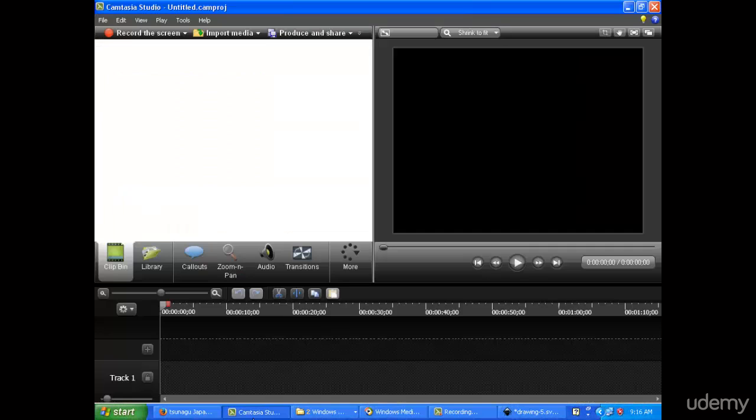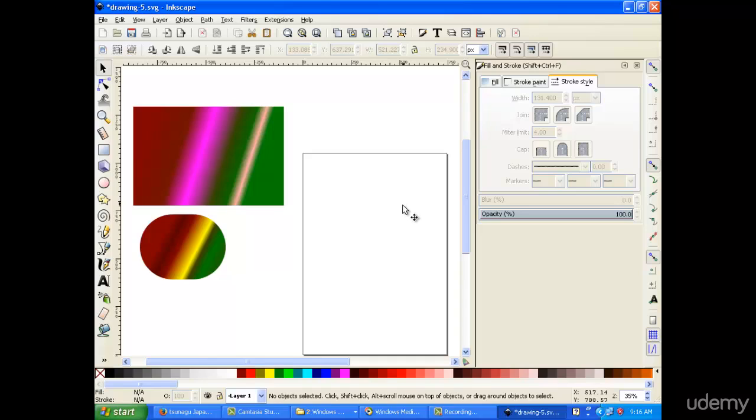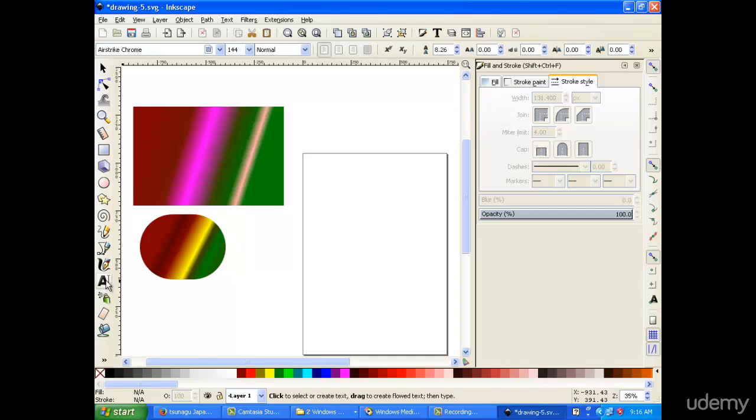And we're back, my students. Today we're going to learn how to make and use the text tool, and we're going to learn how to modify it with gradients as well.